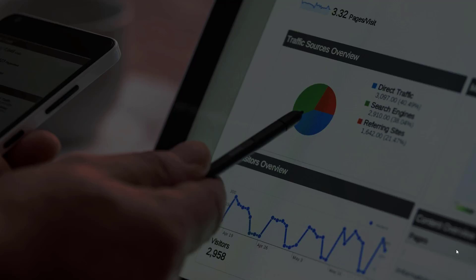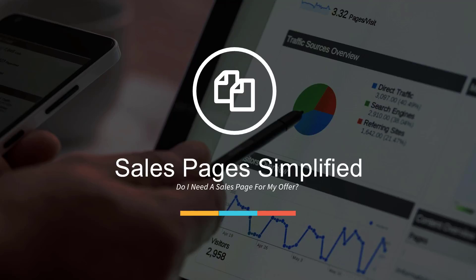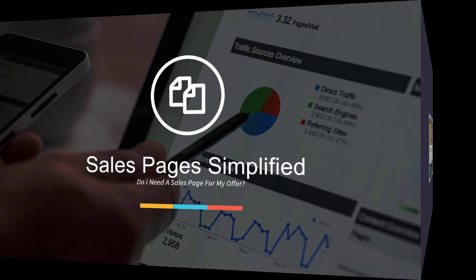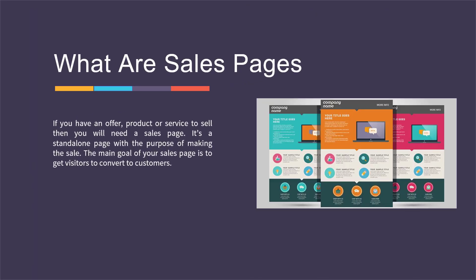Hey there marketing fans. This is 3-minute marketing and in this video we're going to talk about sales pages and we're going to simplify that for you. The big question here is: do I need a sales page for my offer? So what are sales pages anyway? If you have an offer, a product or a service that you're selling, then you will most probably need a sales page.